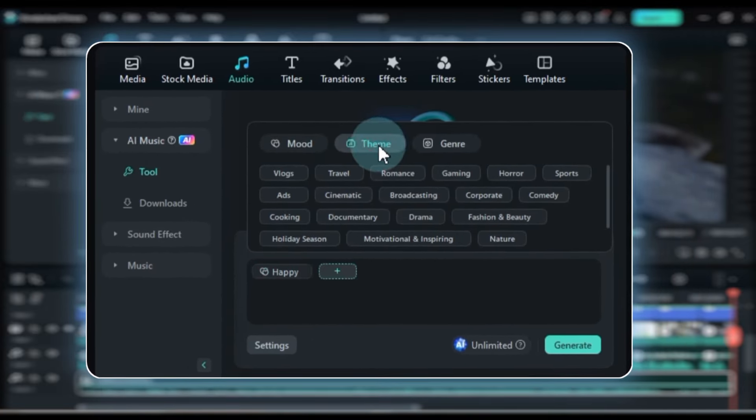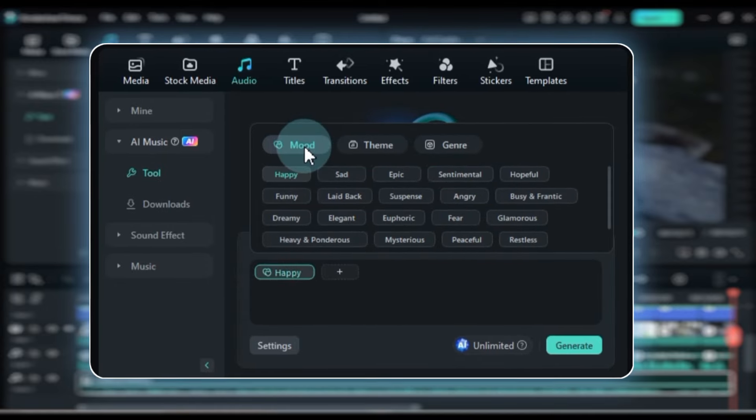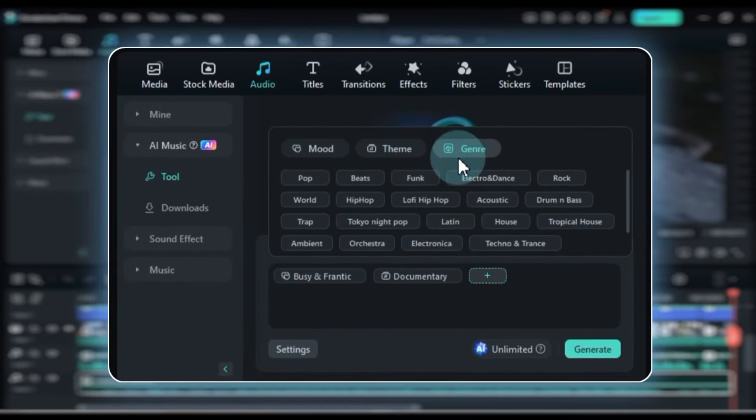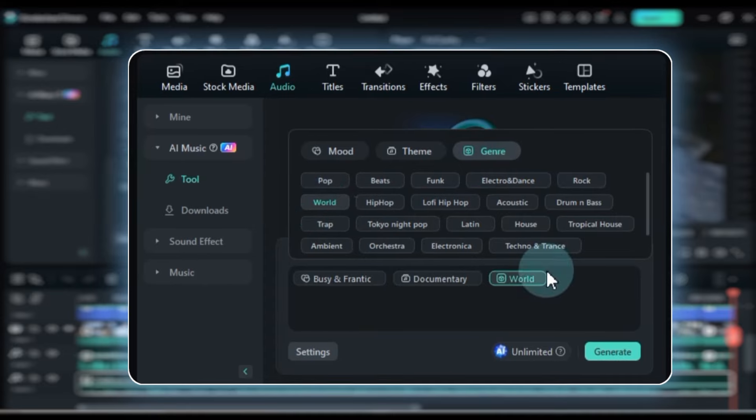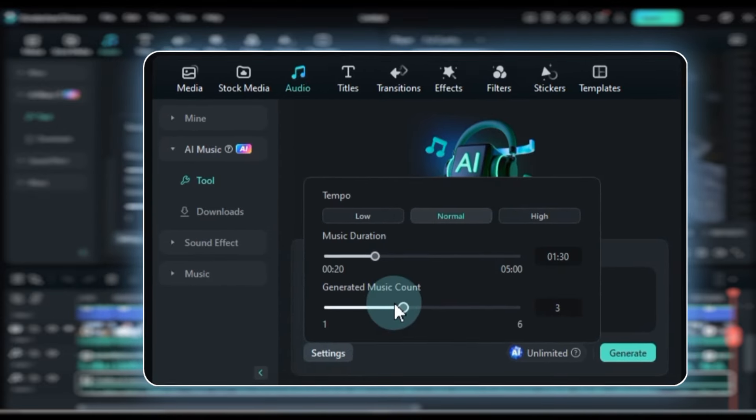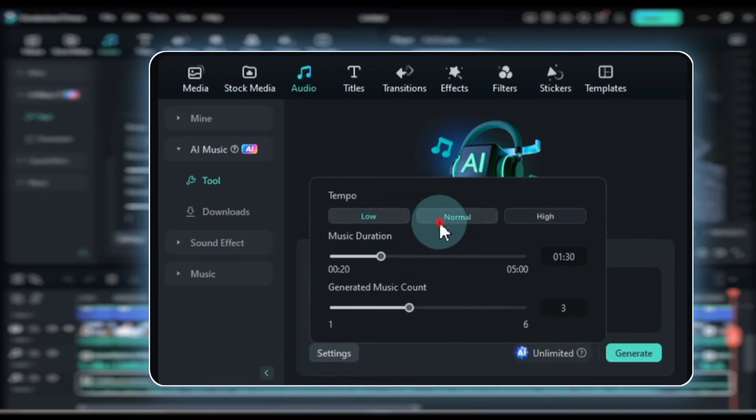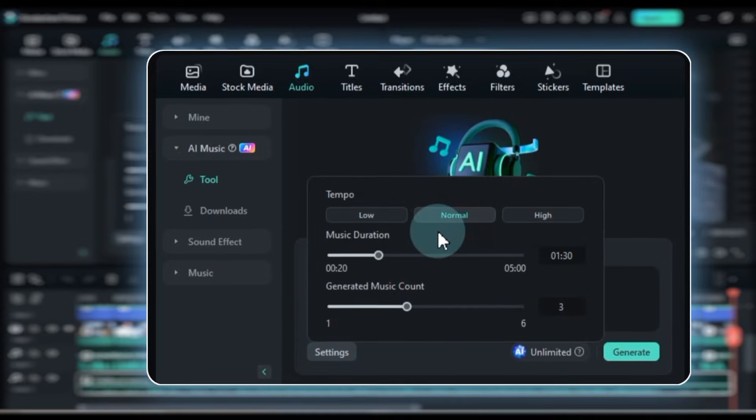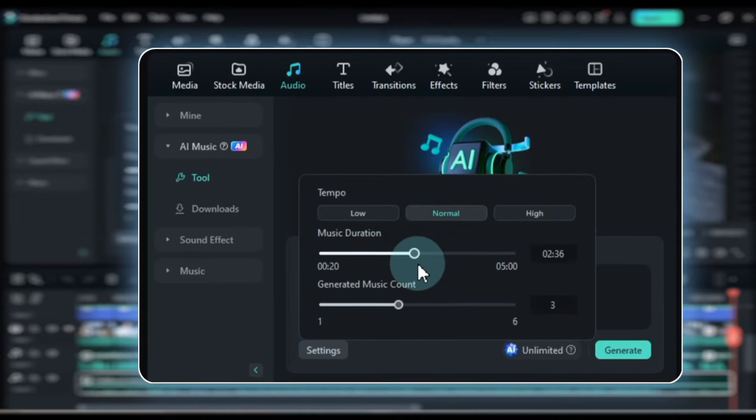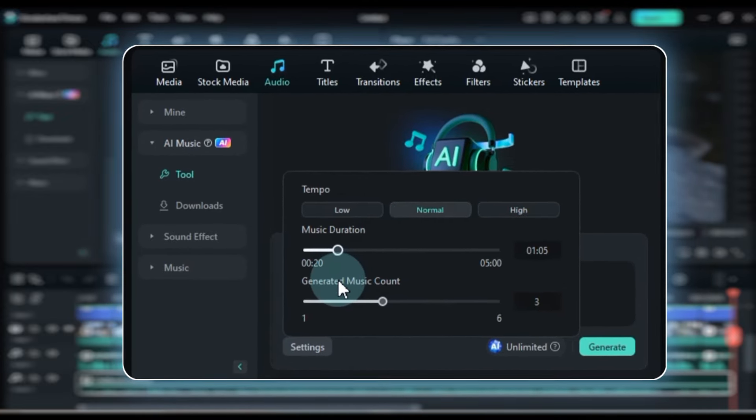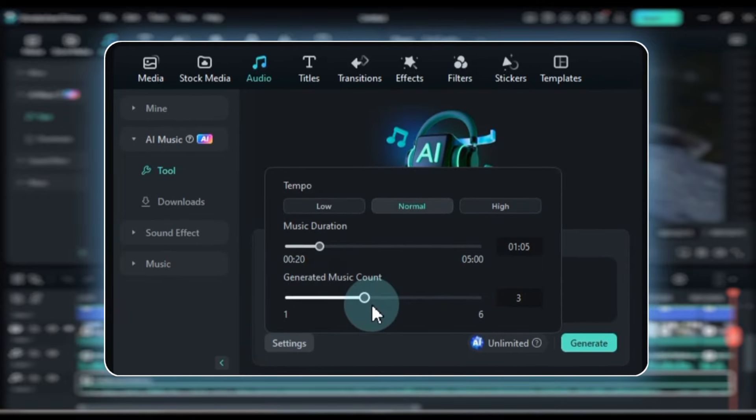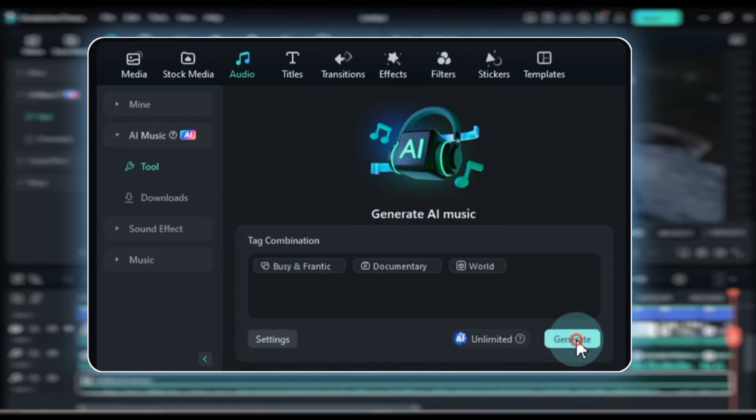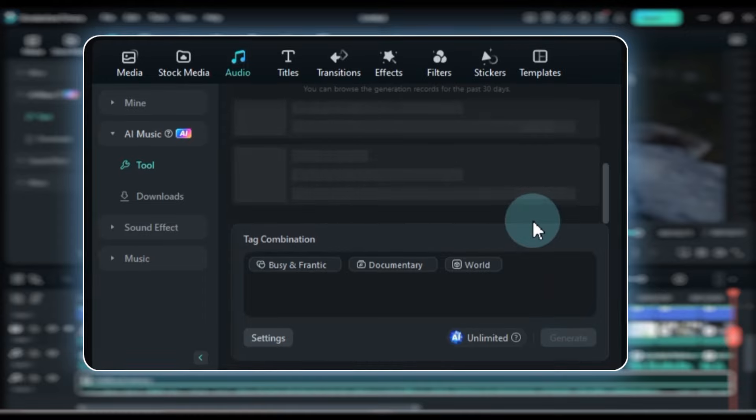Here you can adjust the mood, theme, genre, and other settings to generate your AI music. Click on Settings to adjust the tempo of the music, choosing between low, normal, and high tempo. I choose normal tempo. Then select the duration of the music to match your video and choose the number of music key counts to generate. I select 3. Click the Generate button, and your AI music will start generating.